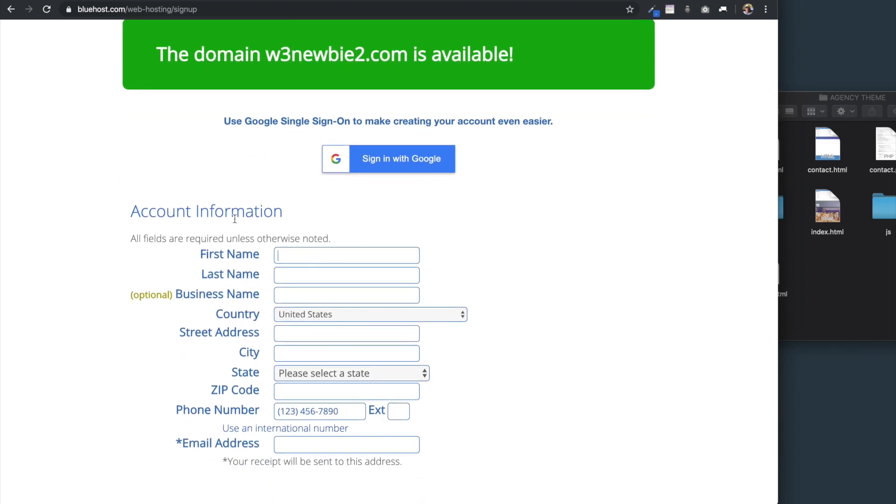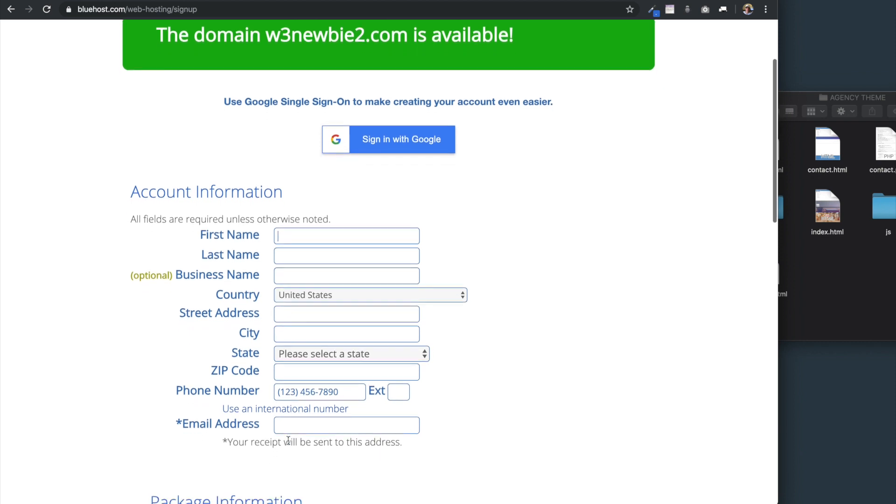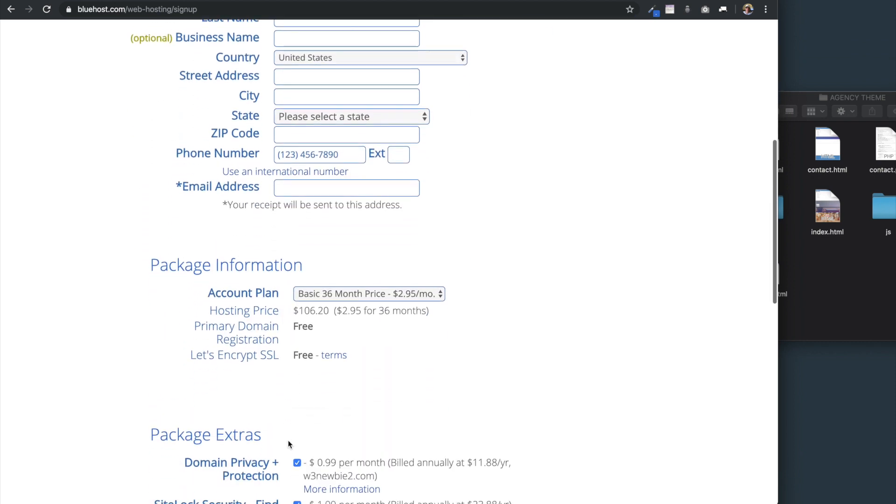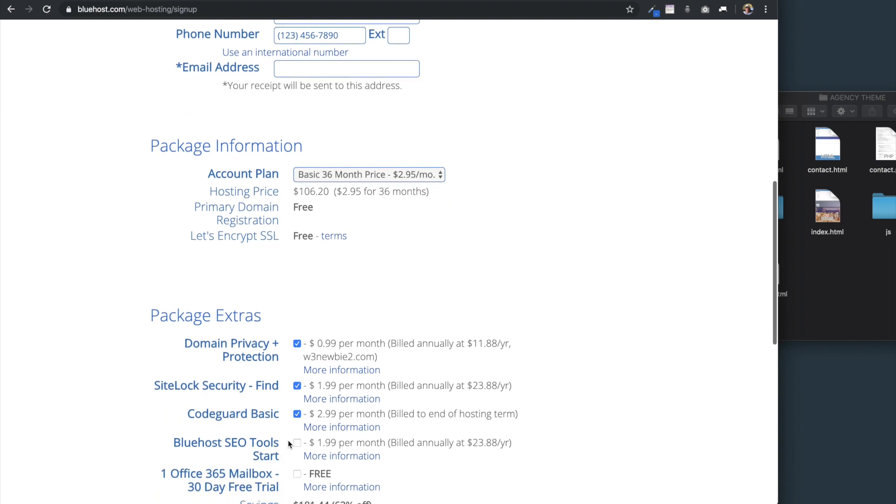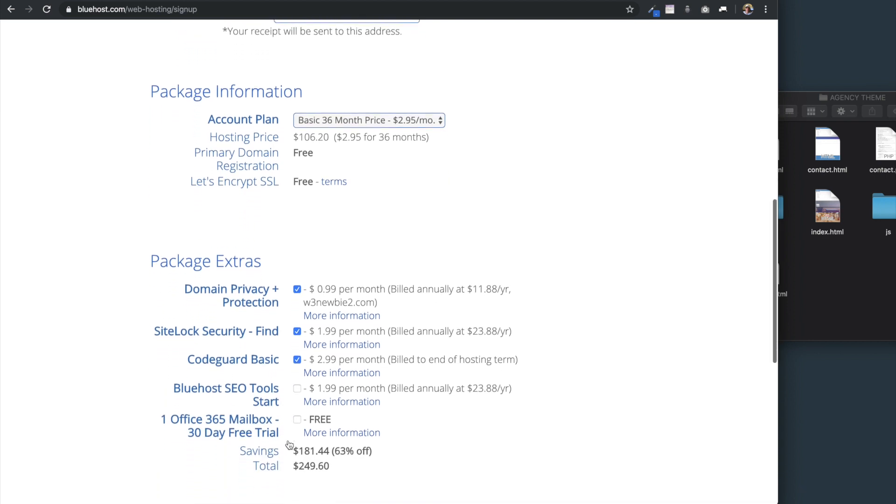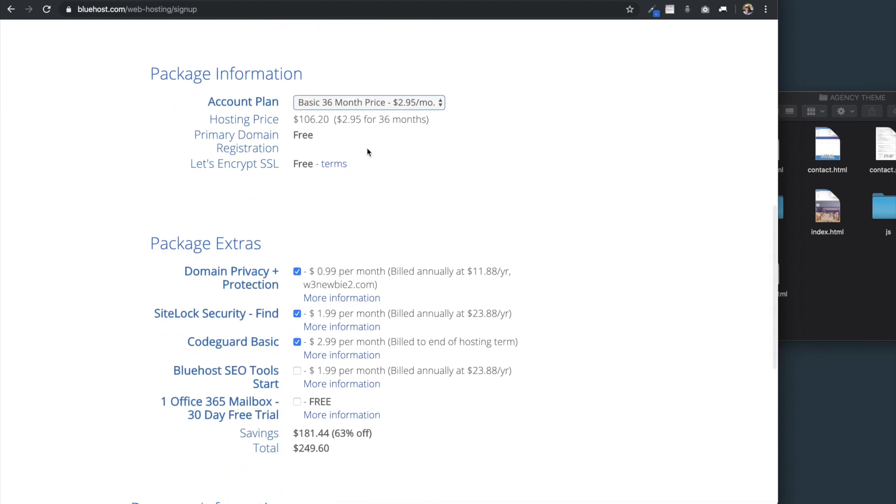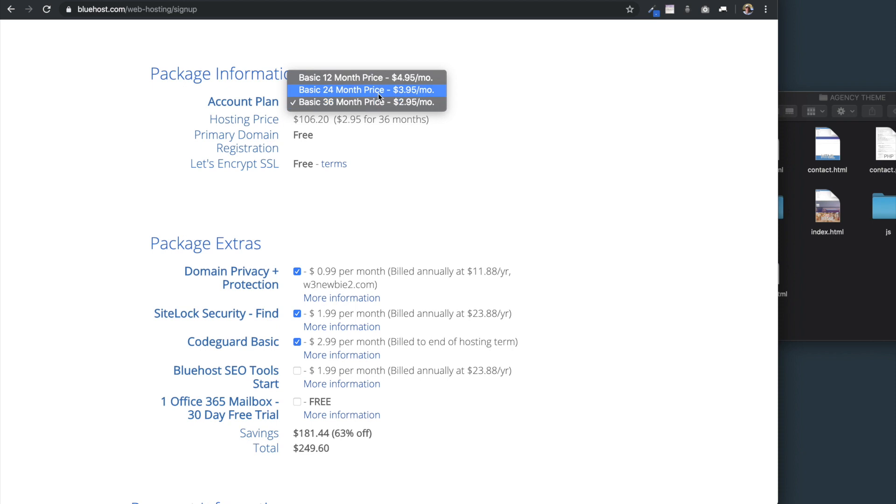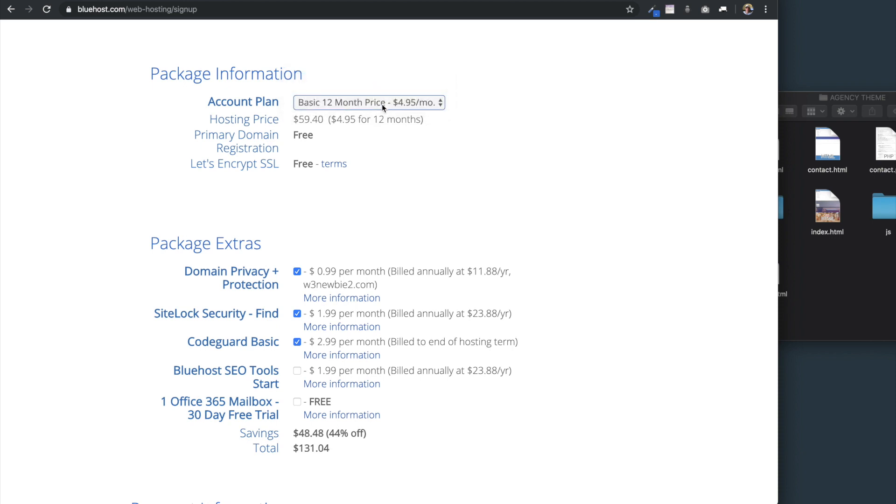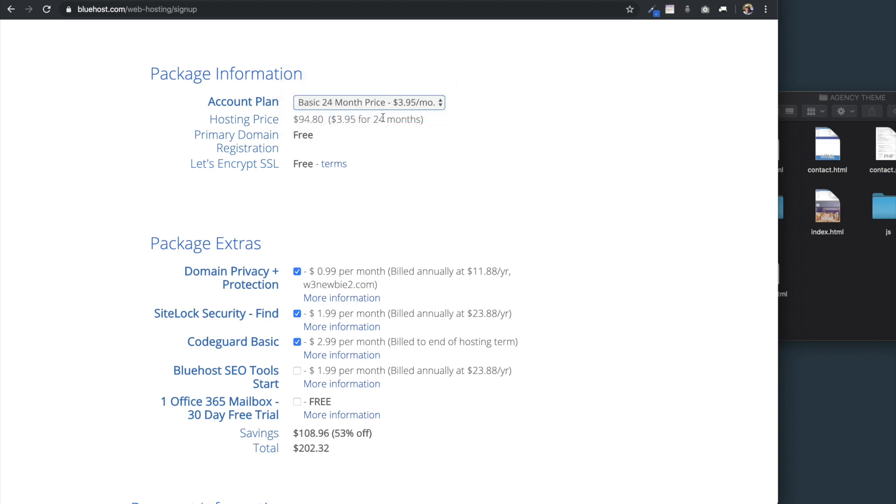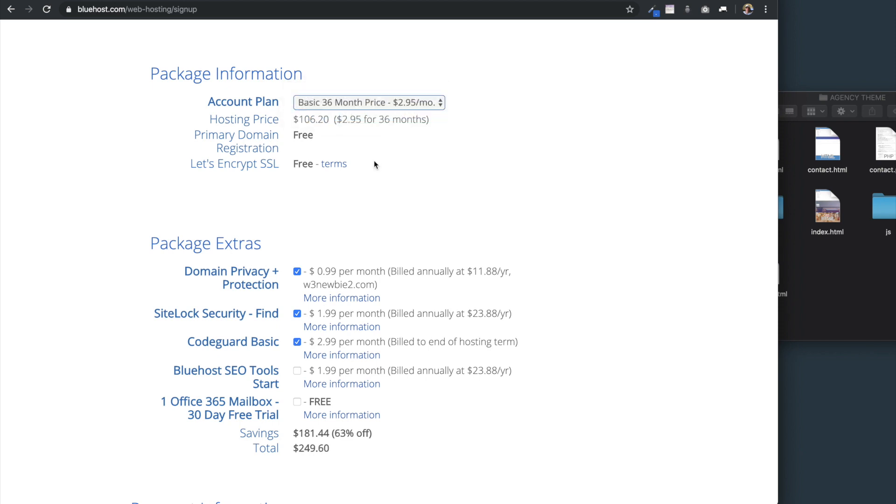I'm not going to go through all of the account information here because I already have an account, but I'm going to scroll down and show you what I recommend. When it comes to the package information, I always go with the longest term plan just because I know I'm going to need the web hosting throughout that time period anyways, and you'll get the lowest price with the longest term plan.